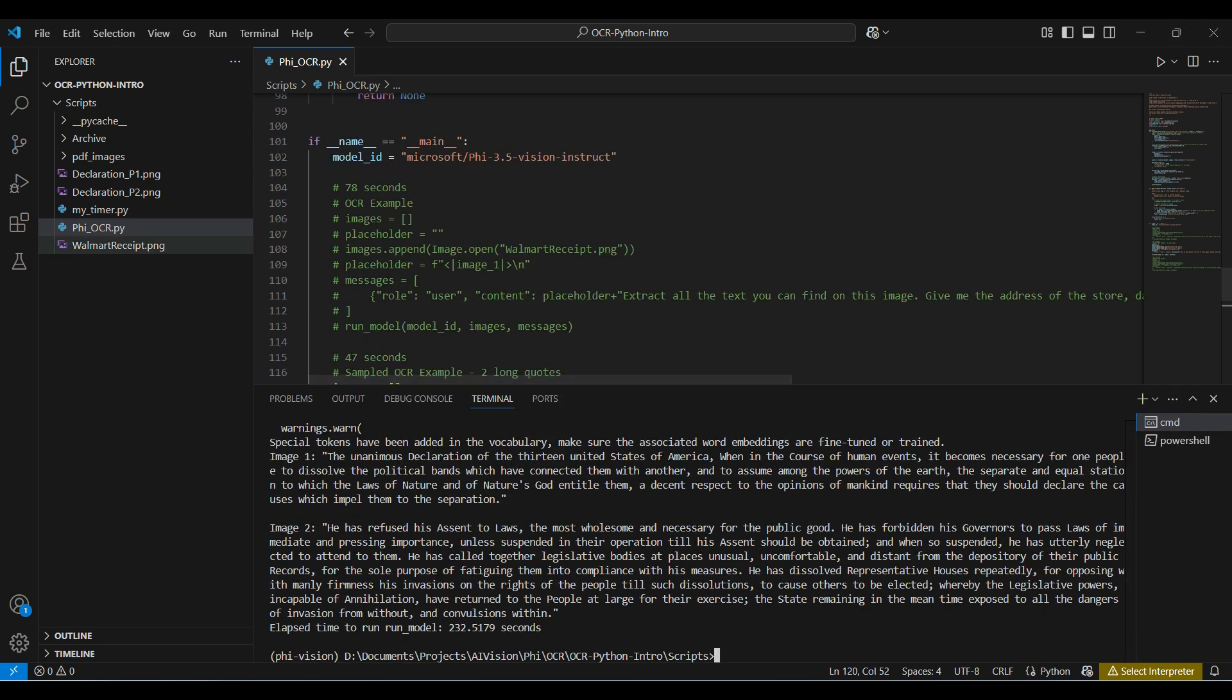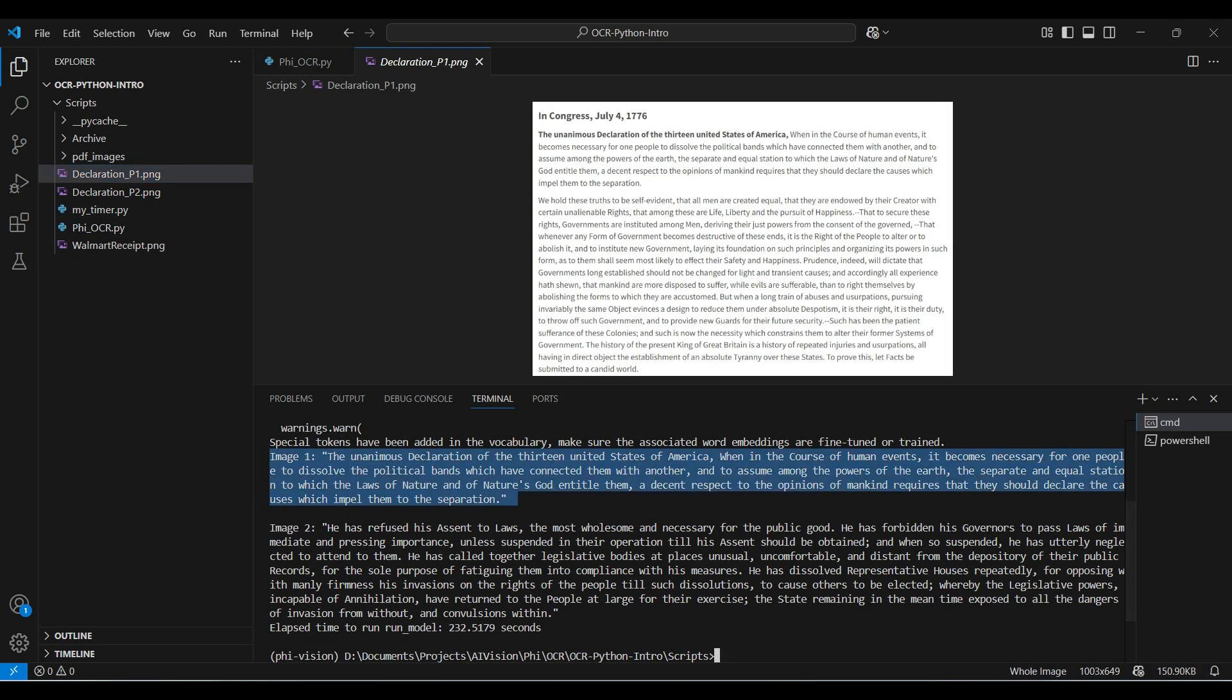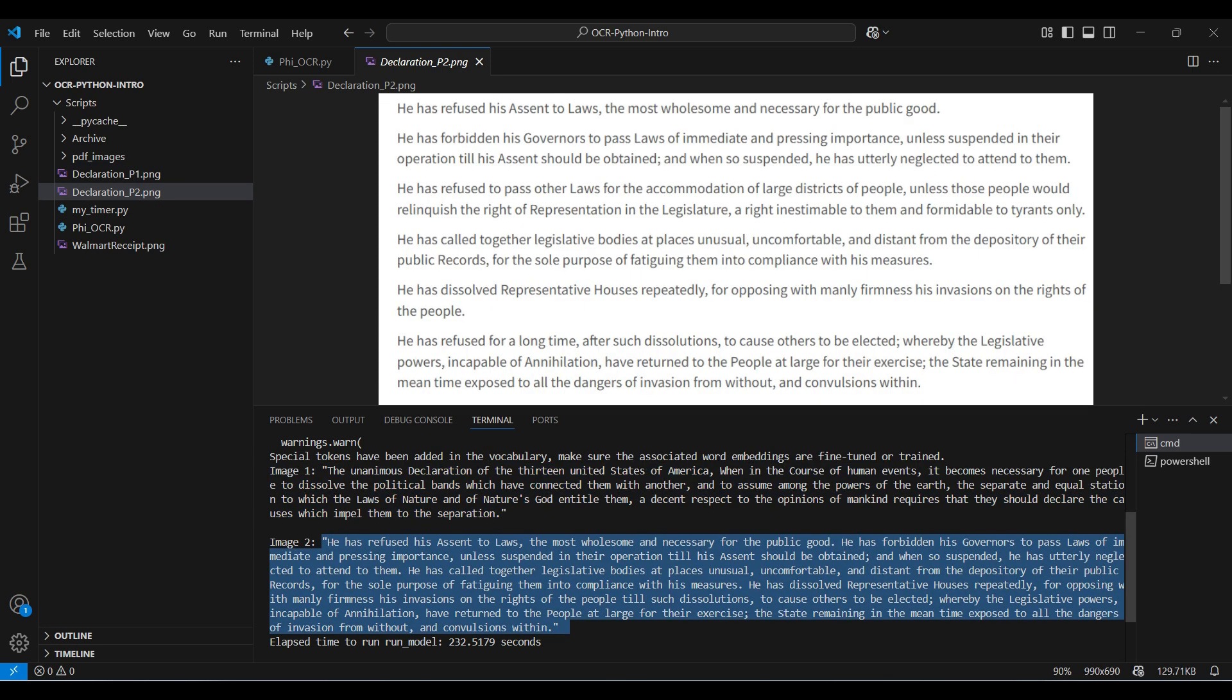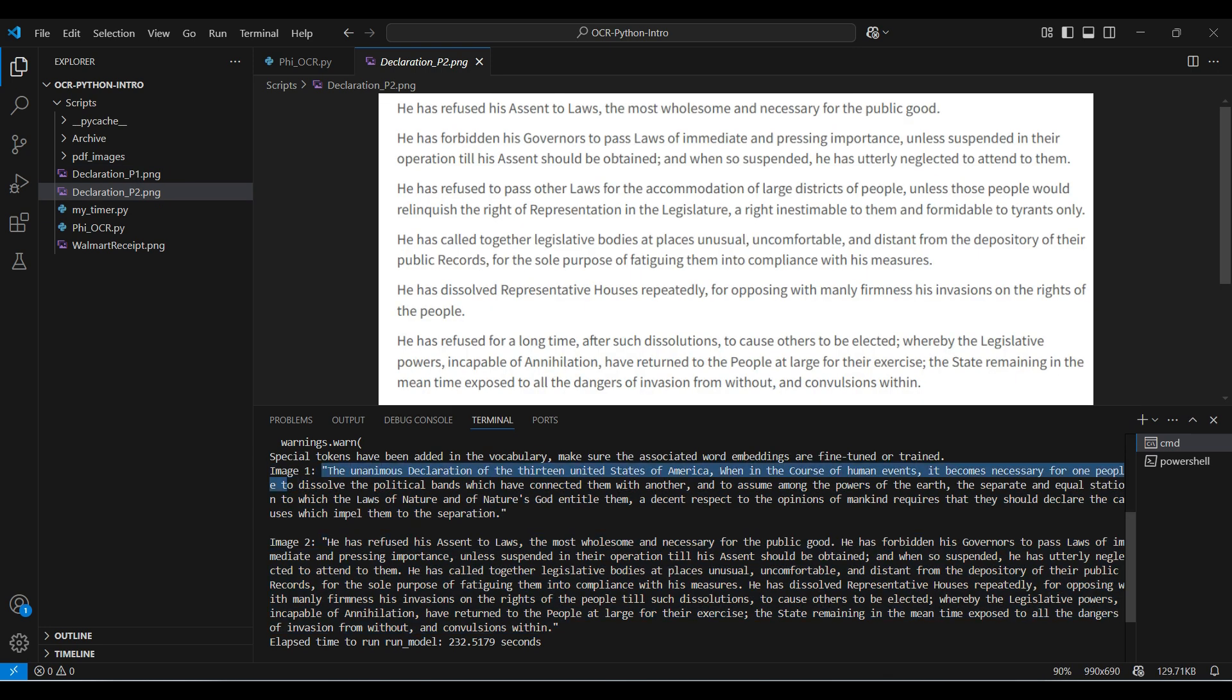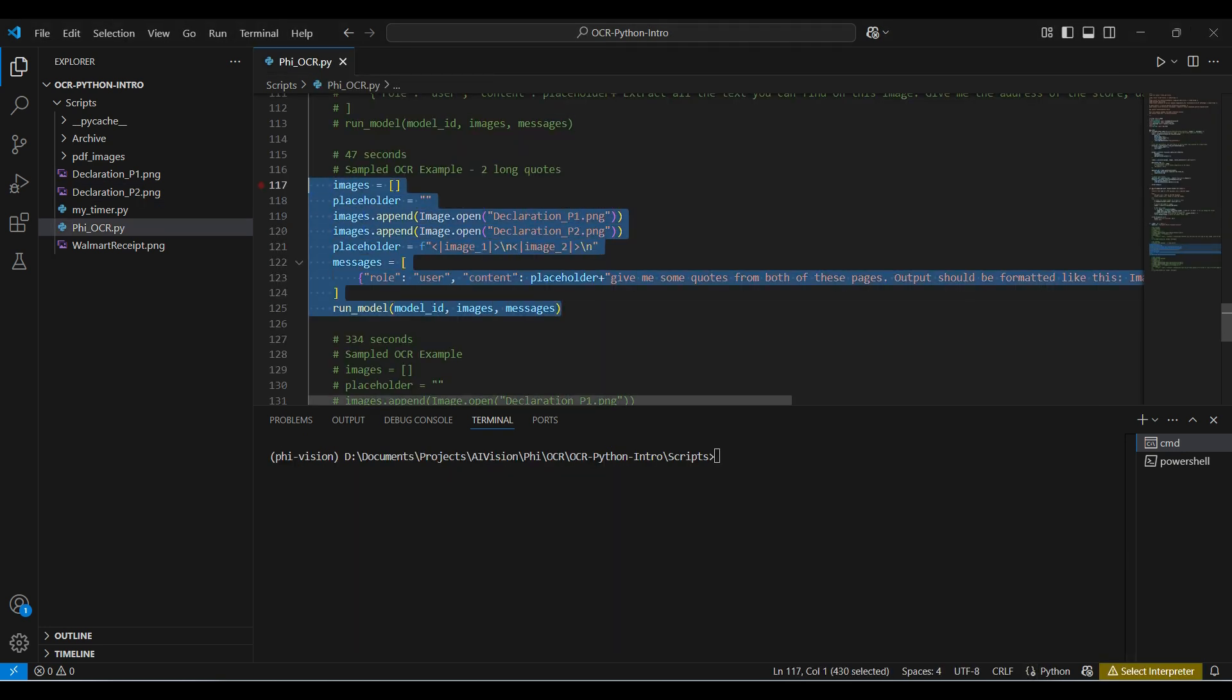We see the text from the document verbatim, but only the first portion, not the entire document. This is good because we asked for a quote. Also, notice the image number for both documents, just as we requested. Looking at the documents, we can see a high accuracy in the output response.